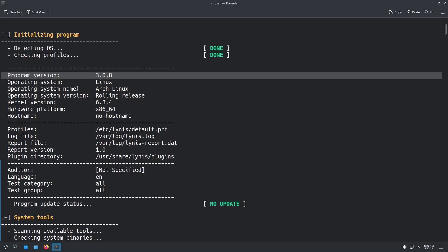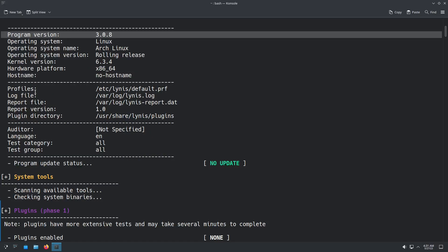It tells you the operating system, system name, what kind of, if it's rolling release, if it's LTS, your kernel version. Right here, it's going to tell you where all the logs are.